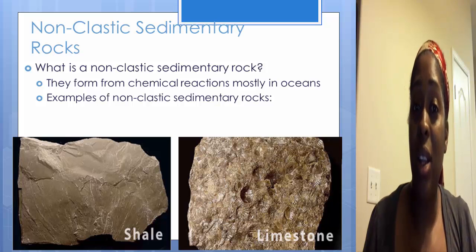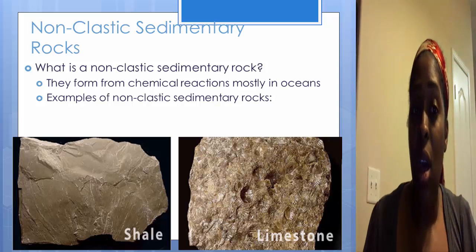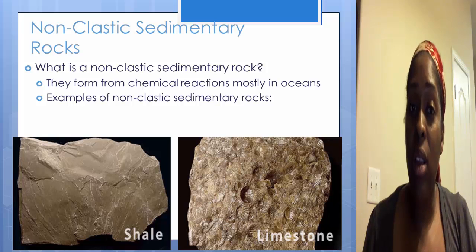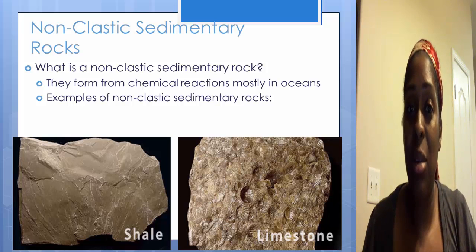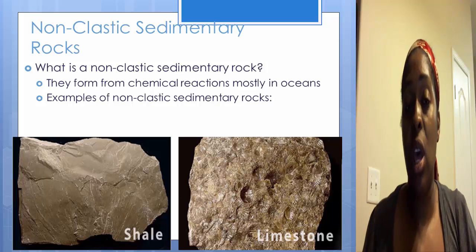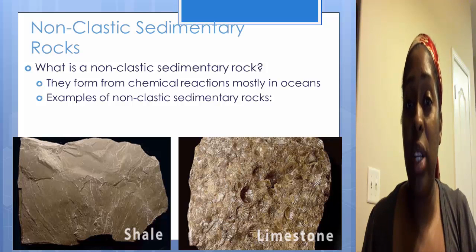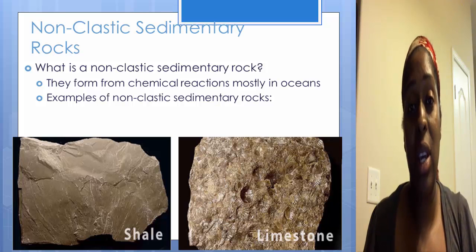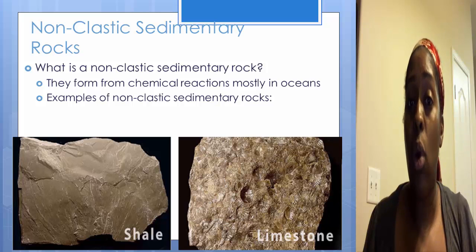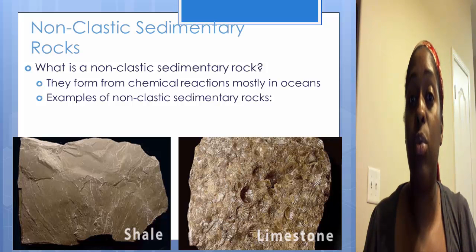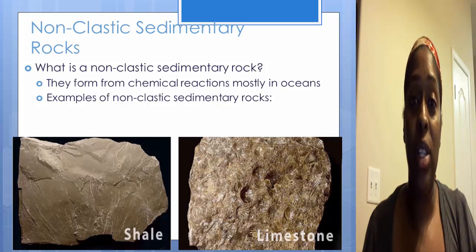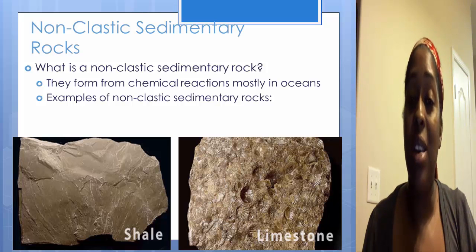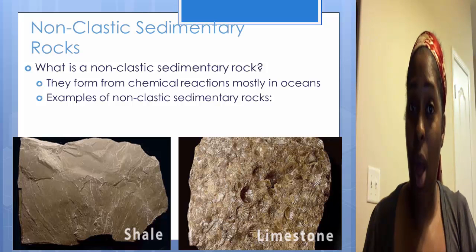Non-clastic sedimentary rock is when you have a rock that forms from chemical reactions, and it typically happens mostly in oceans. Remember when we discussed chemical weathering, we said that it takes place usually in water, because water is able to break down the chemical bonds that will change the rock. Here are a few examples of non-clastic sedimentary rocks.